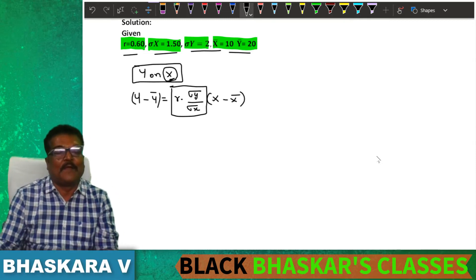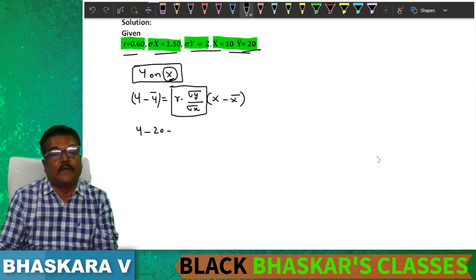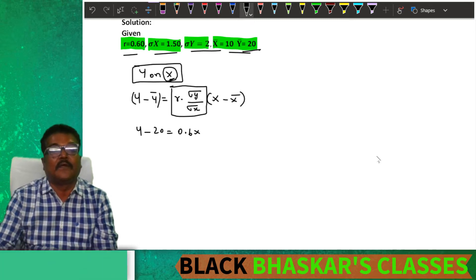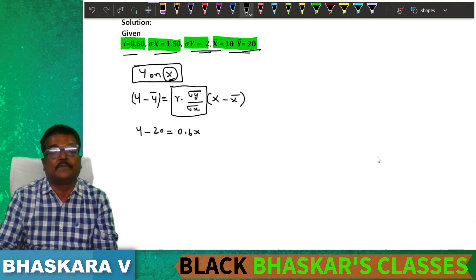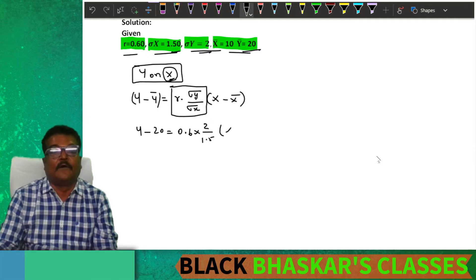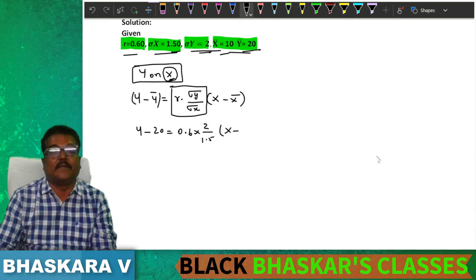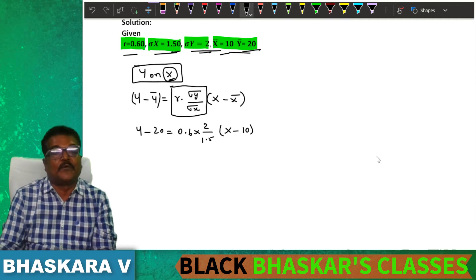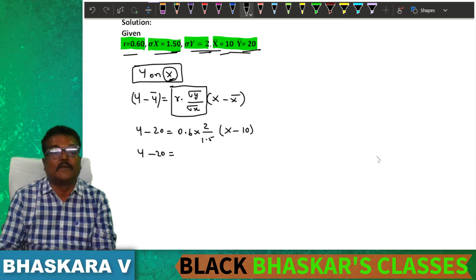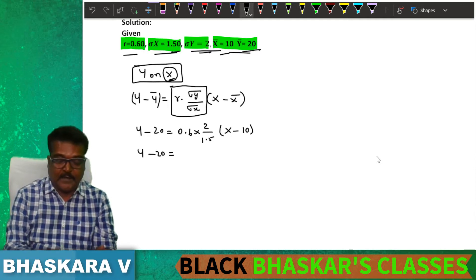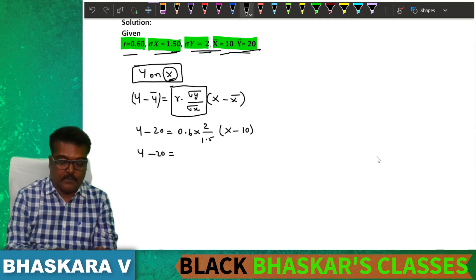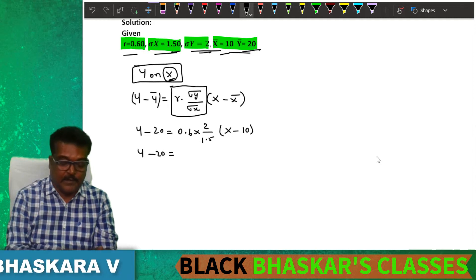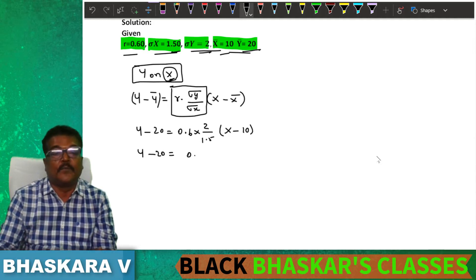Apply it: y minus y bar (which is 20) equals correlation (0.6) into standard deviation of y (2) divided by standard deviation of x (1.5), into x minus x bar (10). Simplify: y minus 20 equals 0.6 into 2 divided by 1.5, which equals 0.8.